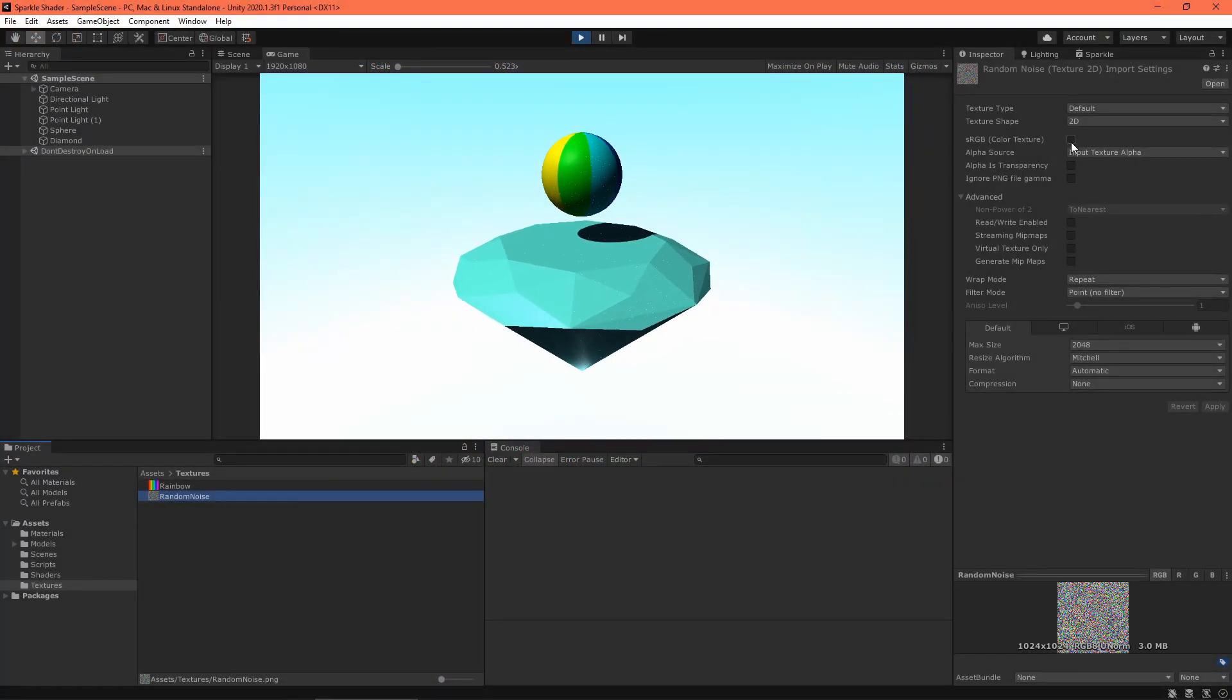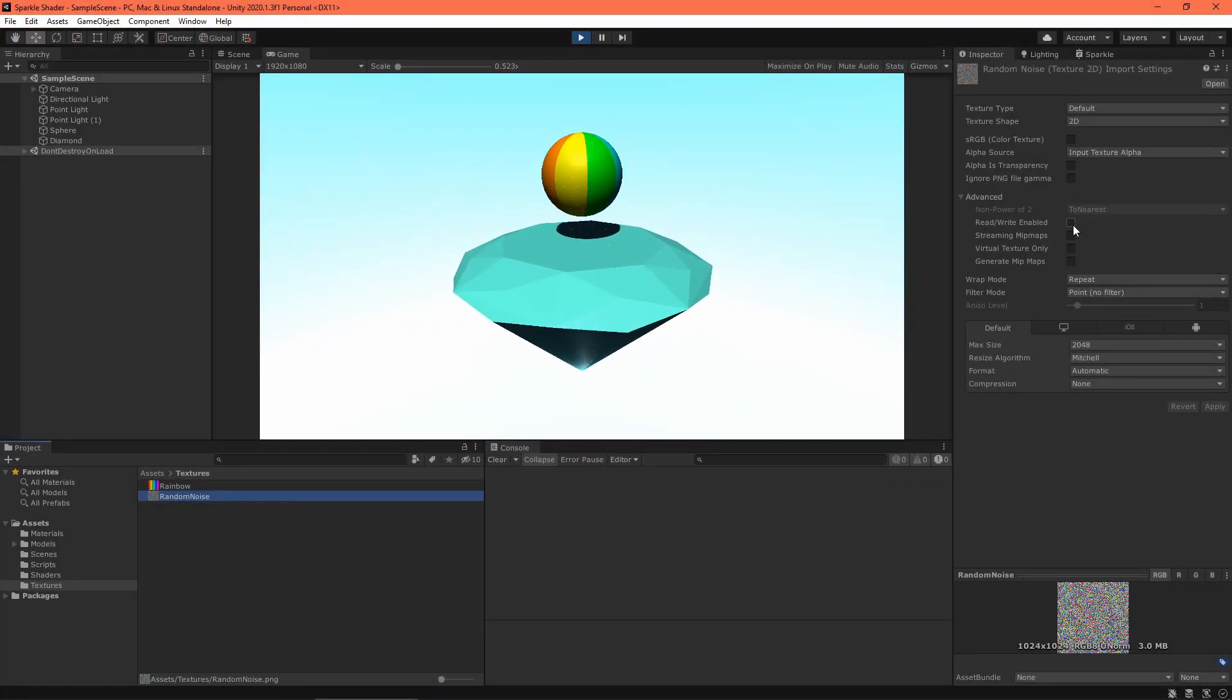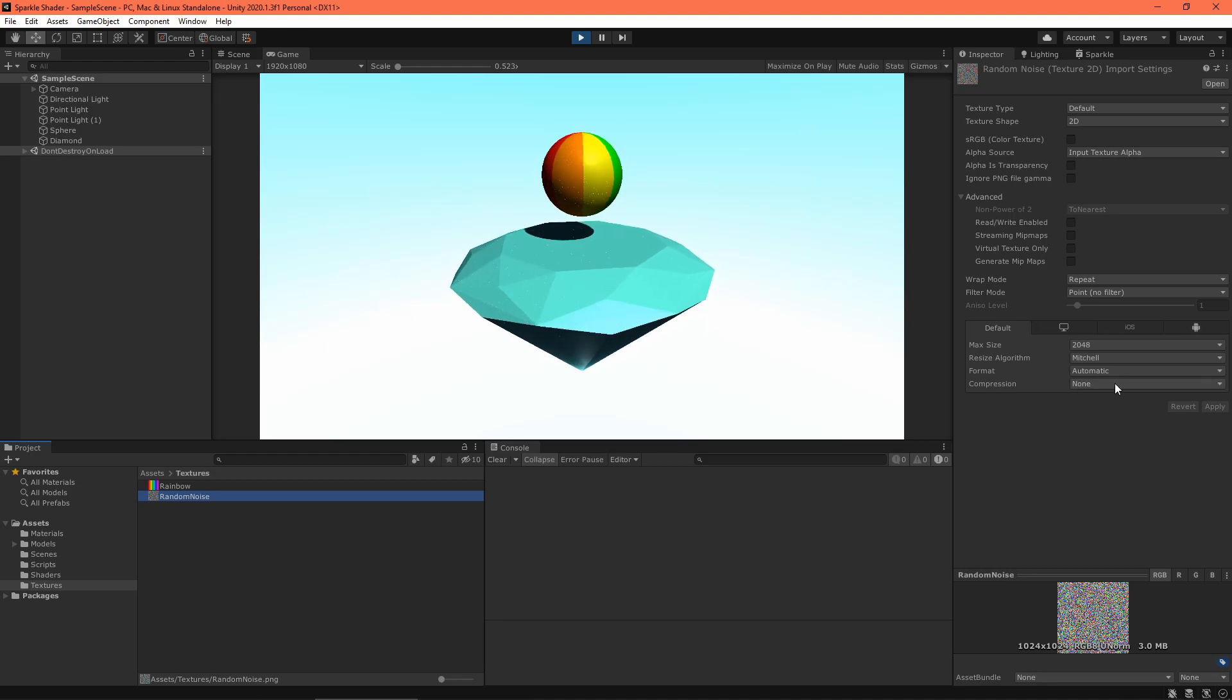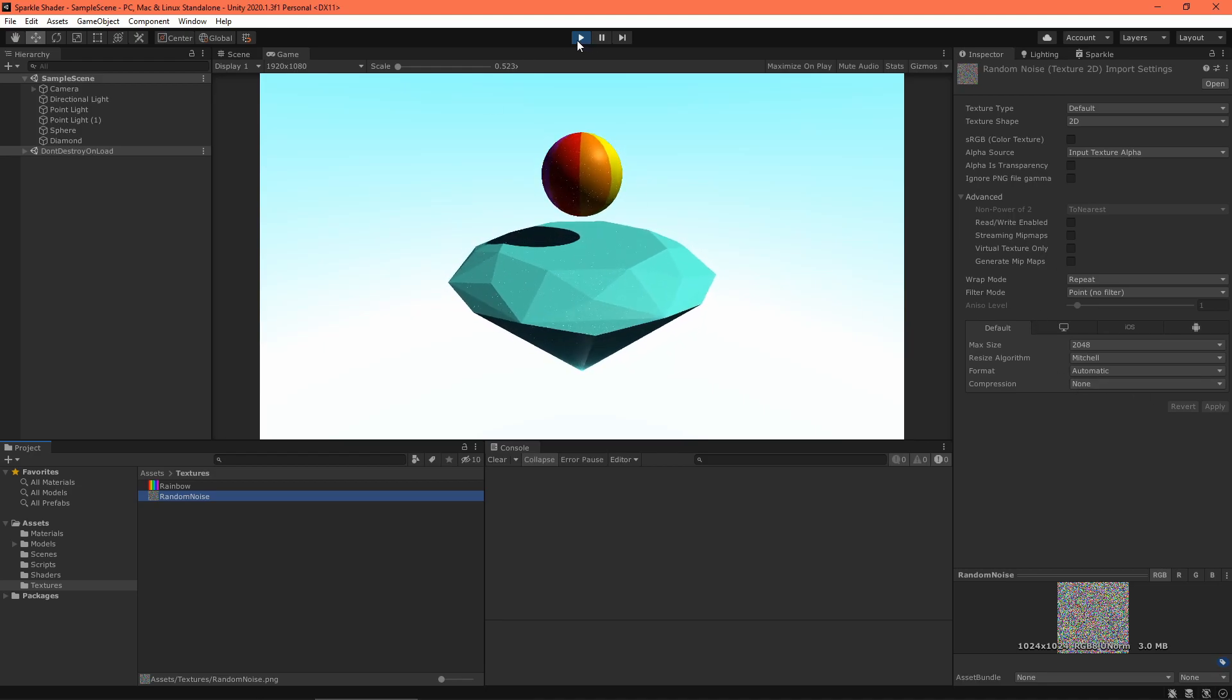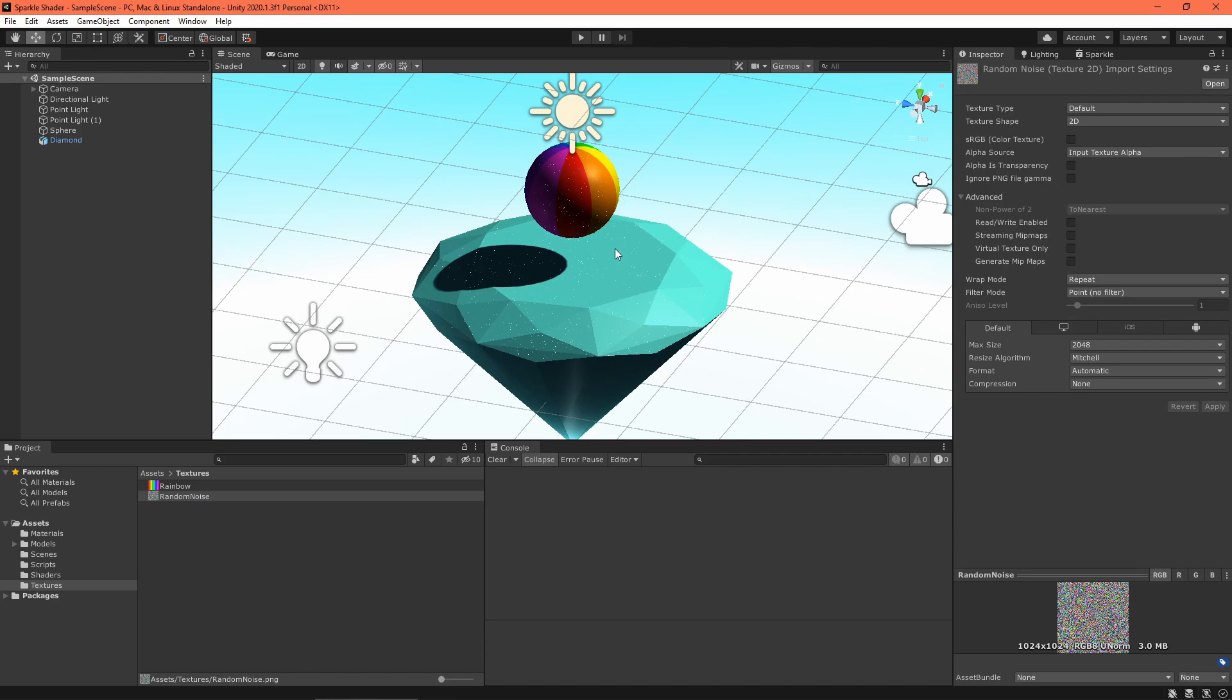You'll probably want to turn off sRGB, mip maps, and compression if you're using a texture like this. But use your discretion.